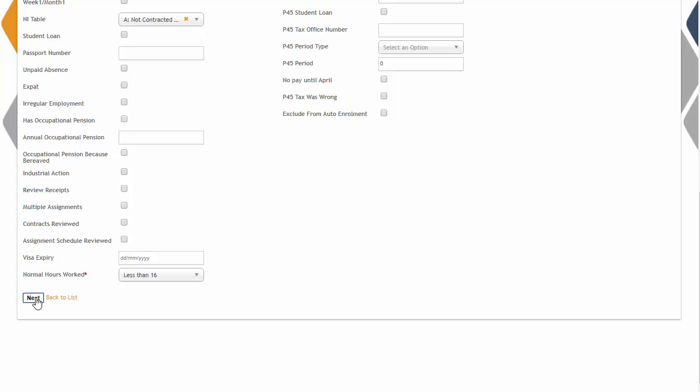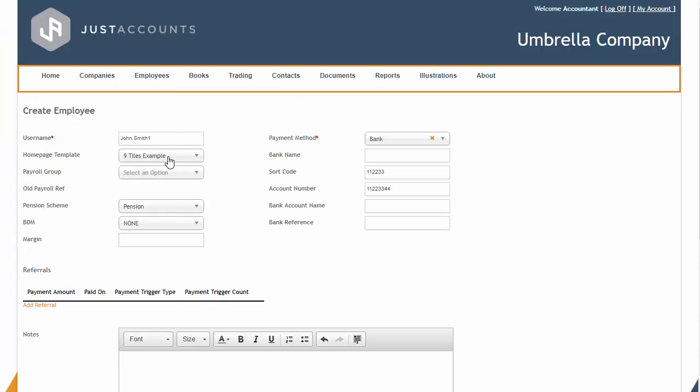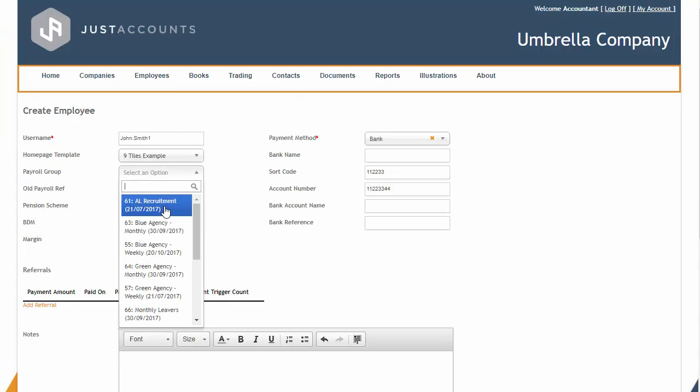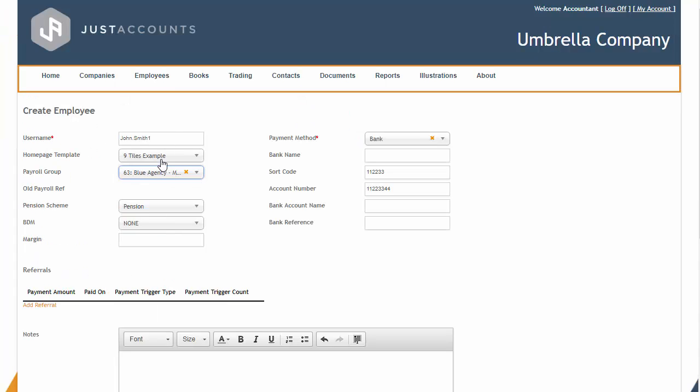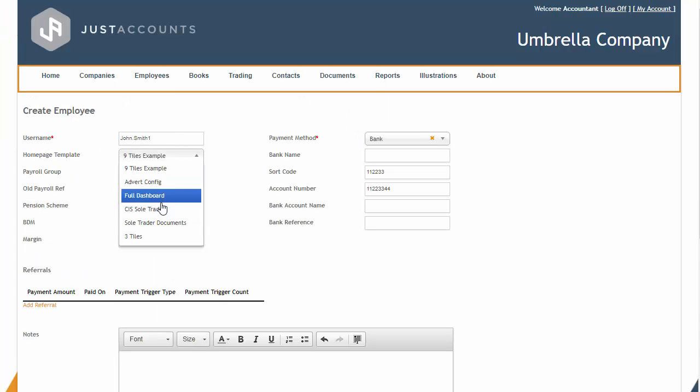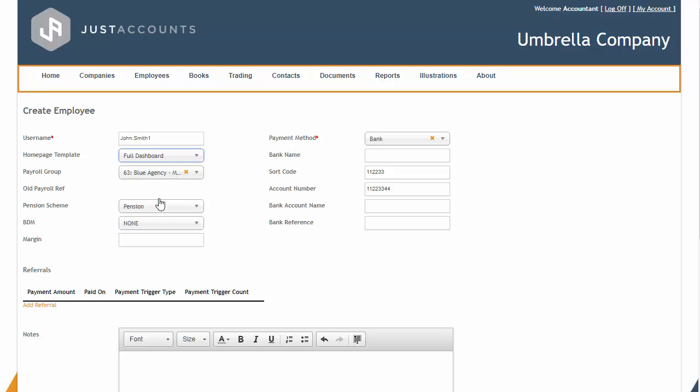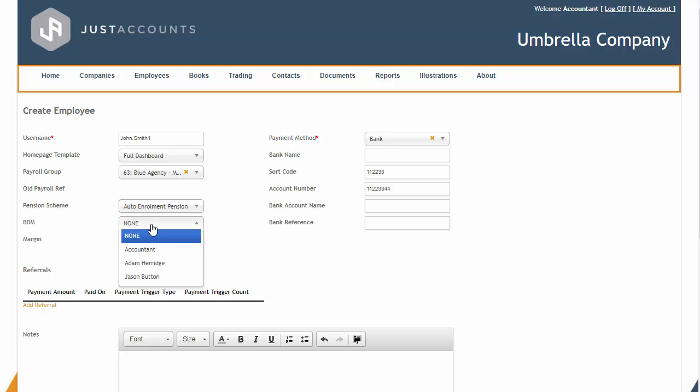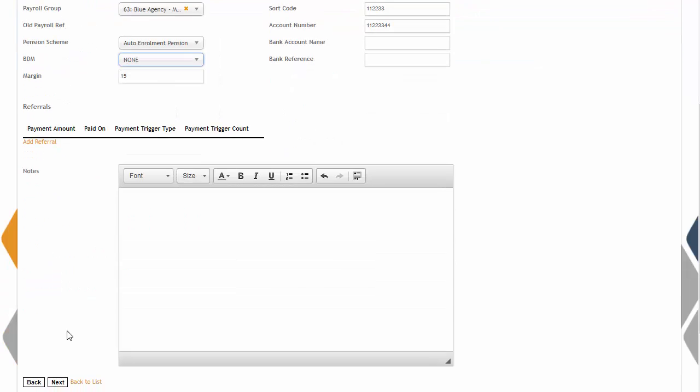You will then be able to enter the administration details such as what payroll group you want them included in, what dashboard you wish for them to see, and the ability to enter ad-hoc margin amount and bank details. You will also be able to add them to a pension scheme and include them in a holiday pay scheme.